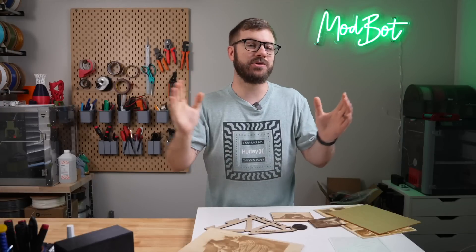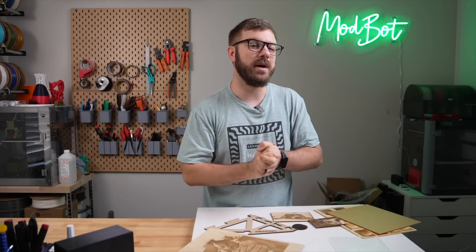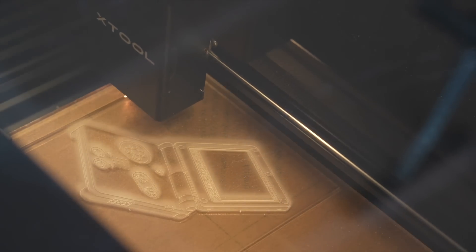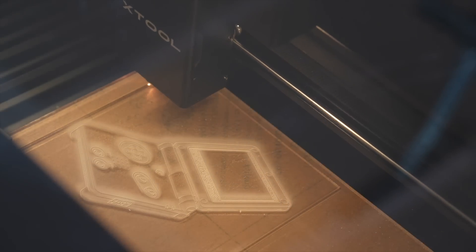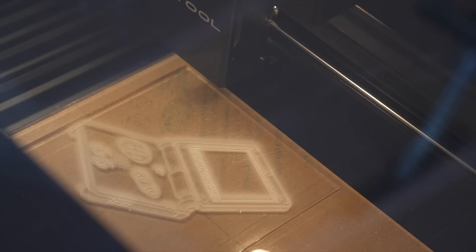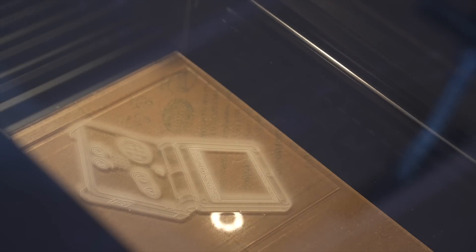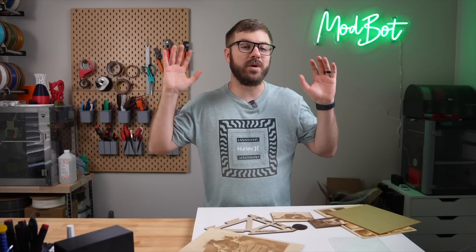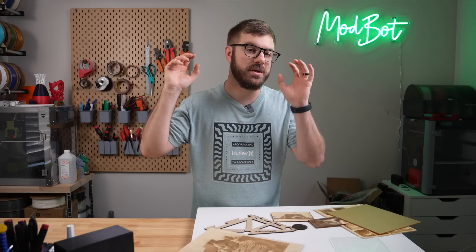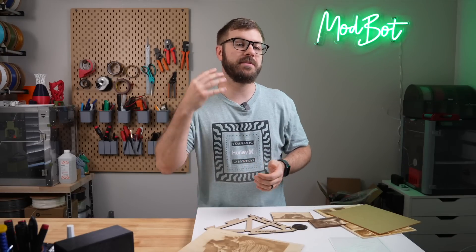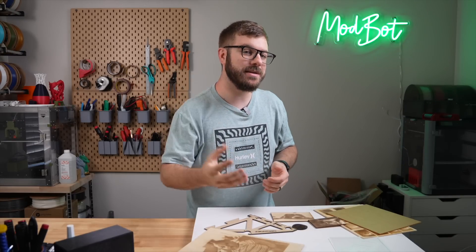And that has been the Xtool P2. Let me know in the comments down below if you have any cool project ideas, or if there's something specifically that you would like to see tested out on this machine. Also, if you do have any questions, let me know in the comments down below, and I will do my absolute best to answer.